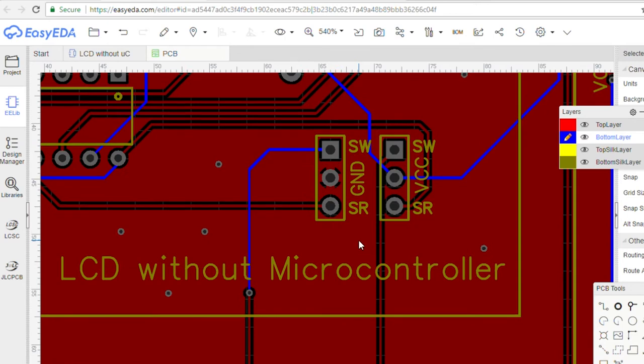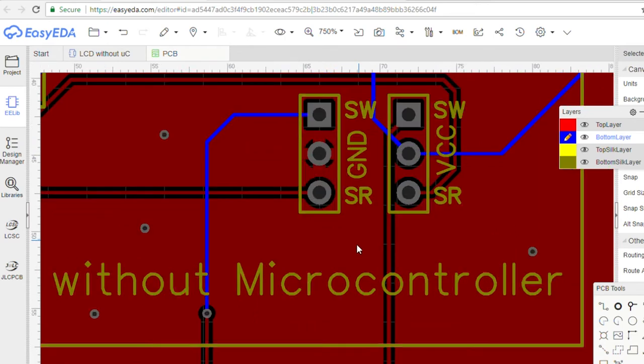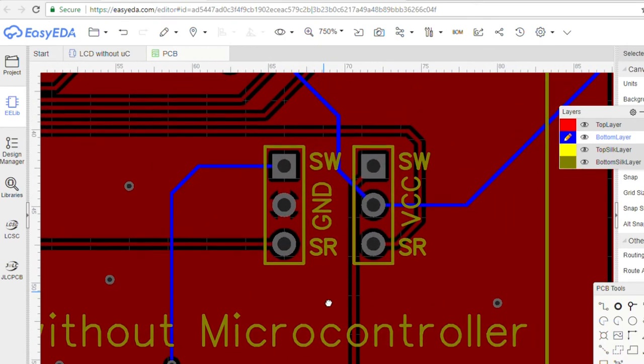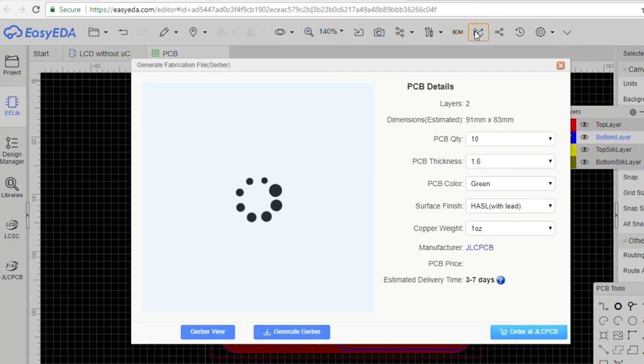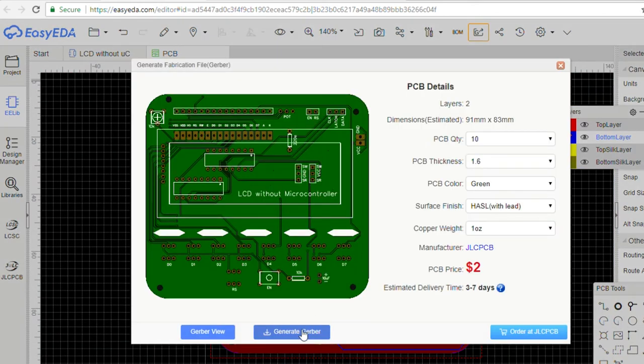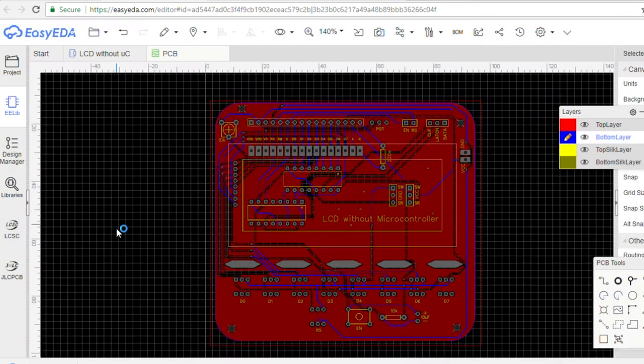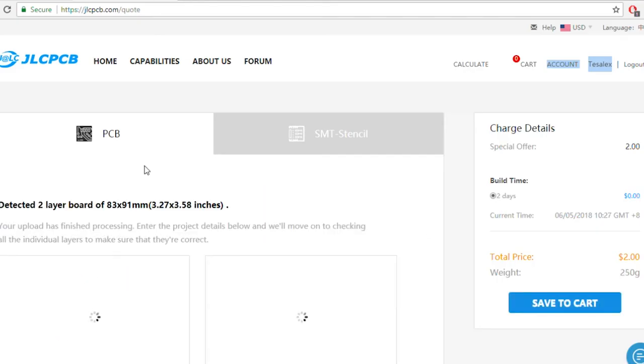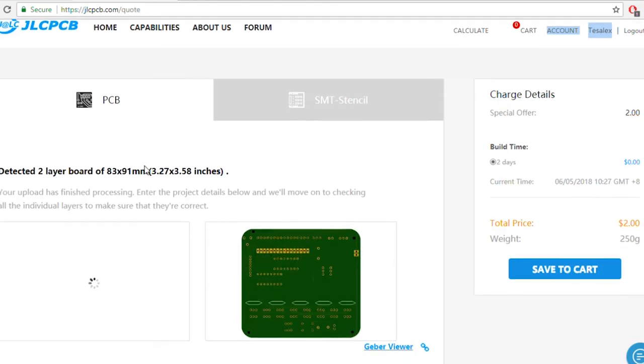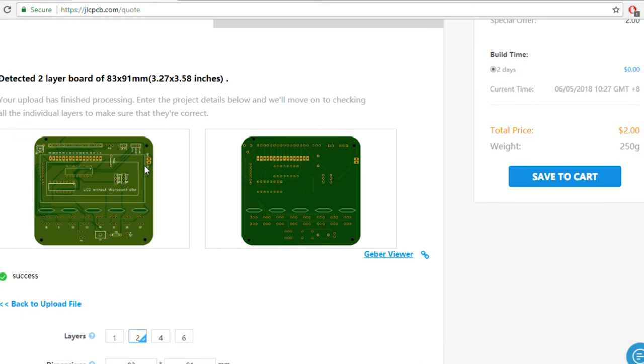For that, I added jumpers to provide VCC and ground to either the manual part or the shift register part. After complete planning and finalizing the PCB, I downloaded its Gerber and uploaded it to jlcpcb.com and ordered it at just $2, which I received in 7 days.